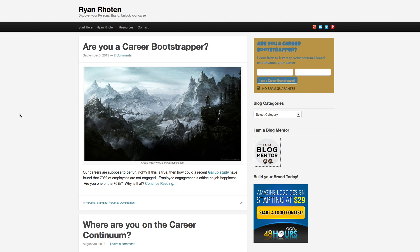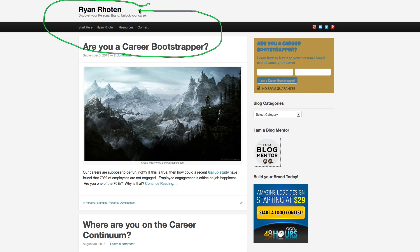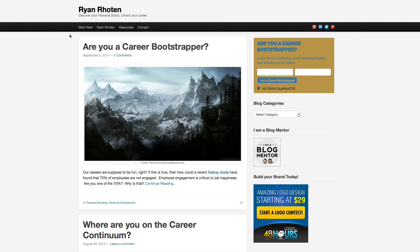The problem you have is a problem that the majority of bloggers have when they first get started. You have to think about what people think when they arrive at your site: Who is Ryan and why do I care? This whole area is probably the most important in your case. I would definitely recommend figuring out what your real unique value proposition is and calling it out a lot bigger. Your tagline, 'Discover your personal brand, unlock your career,' is definitely close, but it could be a little more specific.